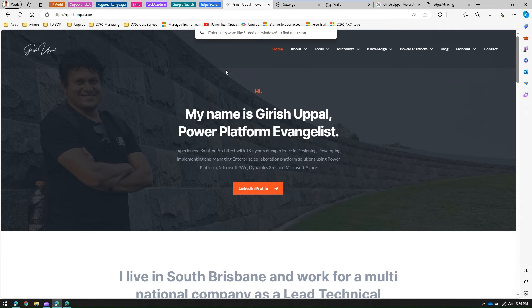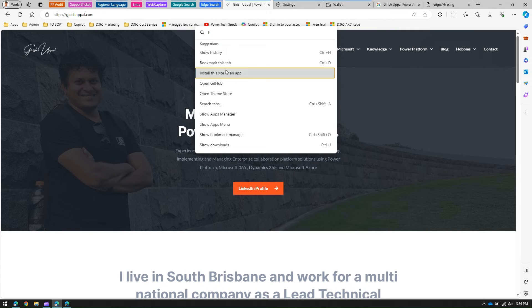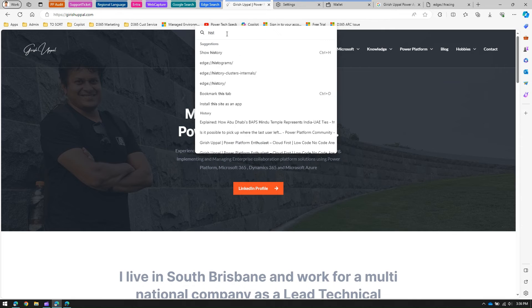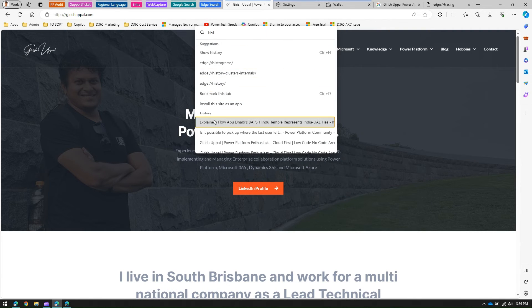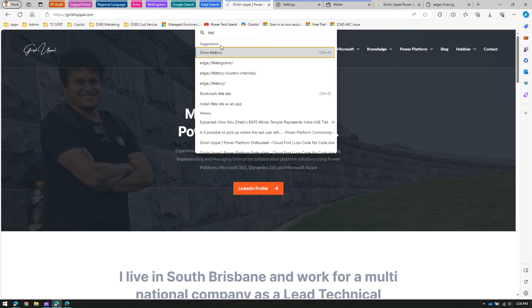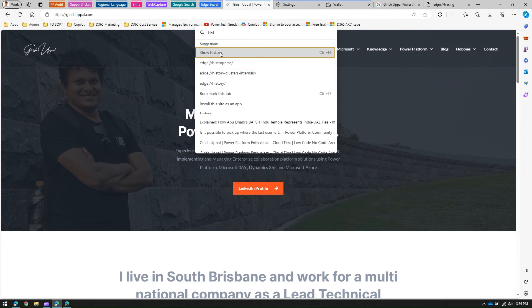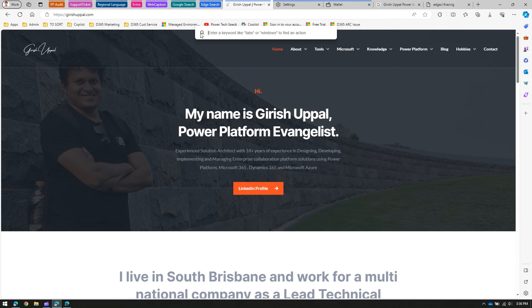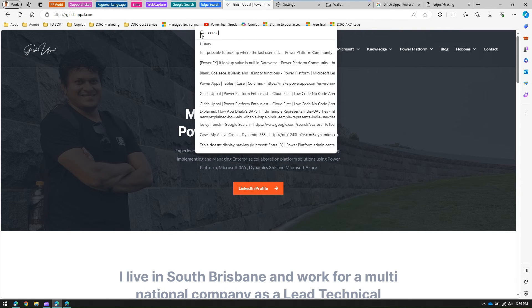Pressing Ctrl+Q again, if I want to search something in history, I just type 'history' and I'll be able to see all the websites visited and things you've viewed. You can also navigate to Edge flags from here, and if you want to view your history you can click 'Show History'.